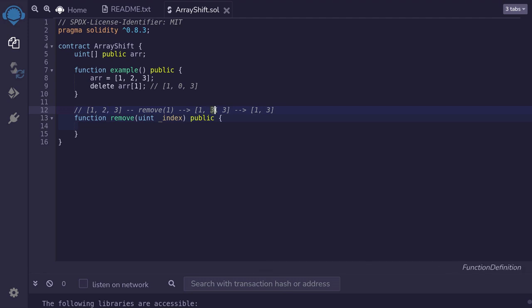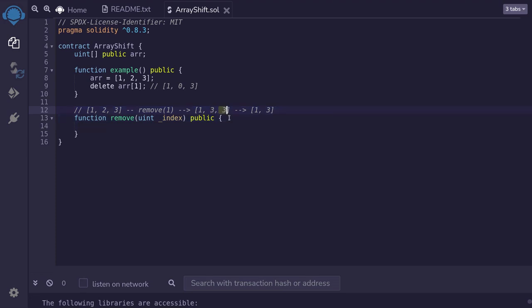We want to remove the second element, which is at index 1. So we will copy the element from the right, which will be 3. And then finally, we remove the last element, which is 3. And we end up with an array 1 and 3.